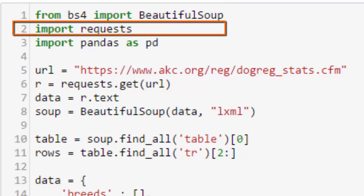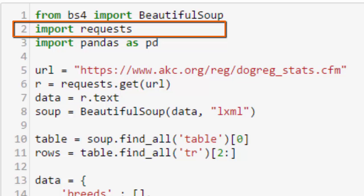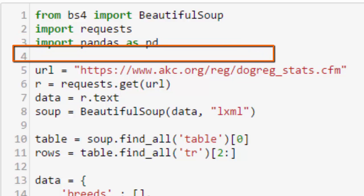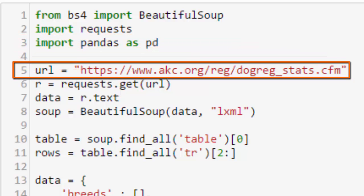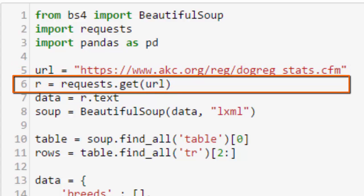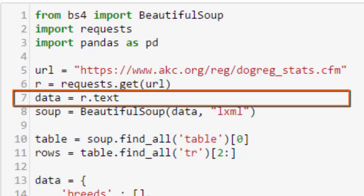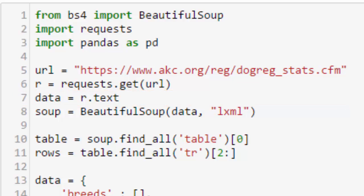We'll use the requests module to actually get the data and we'll use the pandas library to create our structure. So the URL of that web page that we just looked at is shown here. Then we use requests.get URL and assign that to a variable r. That variable will have a text property r.text and we'll assign that to data.